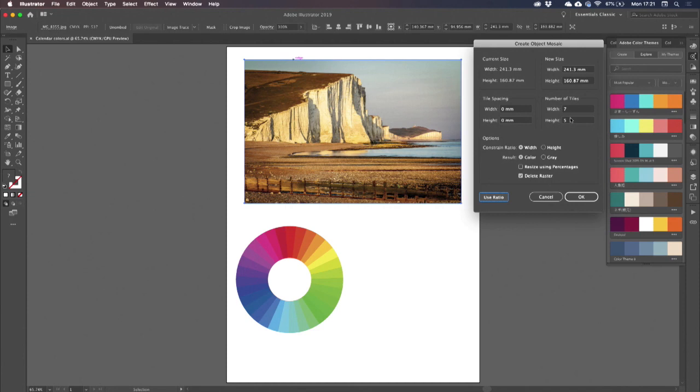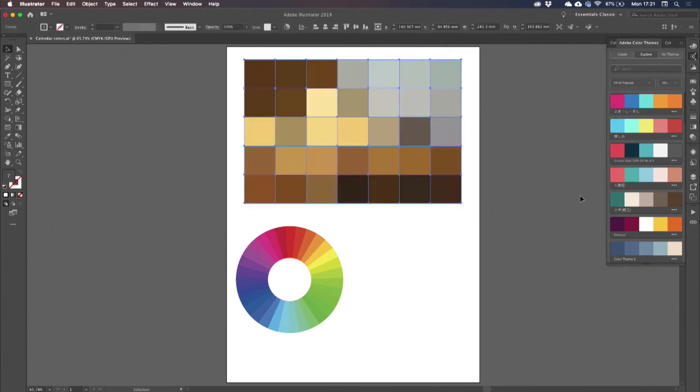I need 31, so I've got four spare. I need to check Delete Raster. And then I have that as my Object Mosaic. So this is now Vector.